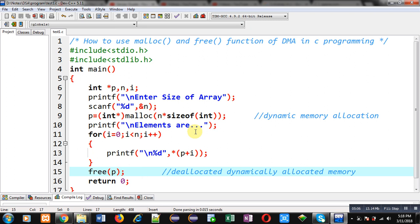The free function is responsible for deallocating that memory block so that the freed space can be used by another application available with the processor. Use of free is optional in the case of dynamic memory allocation, but if you are a good programmer and want to apply good programming practice, then you should use free at the end of the program.